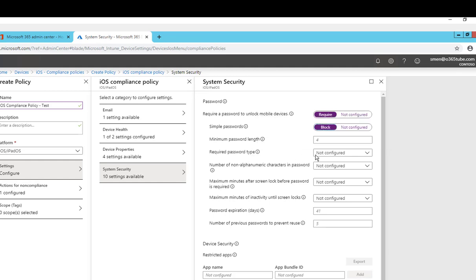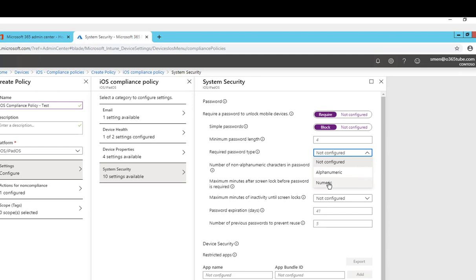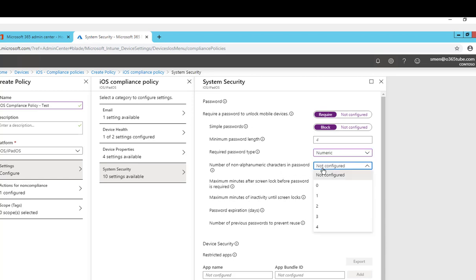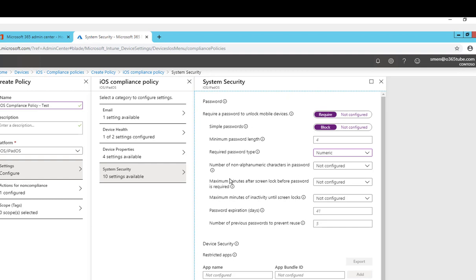Require password type, so it's going to be alphanumeric or just numeric. I'm just going to put numeric. Number of non-alphanumeric characters in password, I'm going to not configure for this one.